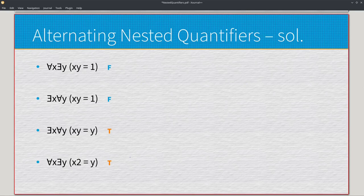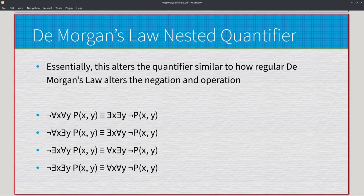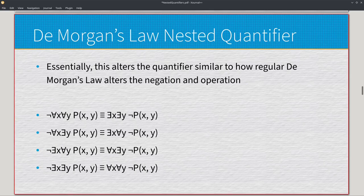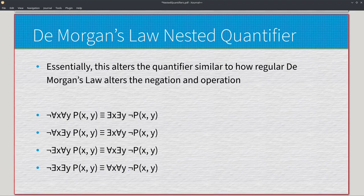Without the two-player game concept, alternating quantifiers become very confusing. Now, just like everything else we've gone over, DeMorgan's Law applies here too. The negation of universal x, universal y, P of x, y is logically equivalent to existential x, existential y, negation of the predicate. When we have negation of universal x, existential y, we get existential x, universal y, and the negation gets applied to the predicate. DeMorgan's has a very similar concept no matter what you're doing — basic propositional operations, singular quantifiers, or nested quantifiers.